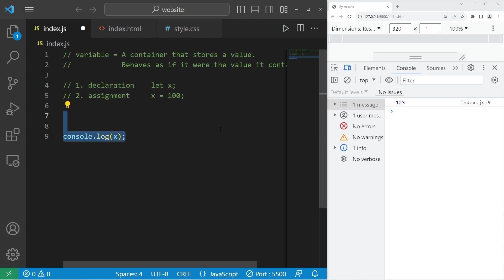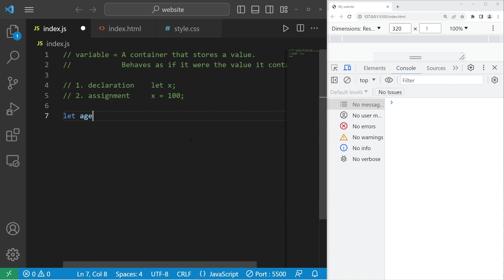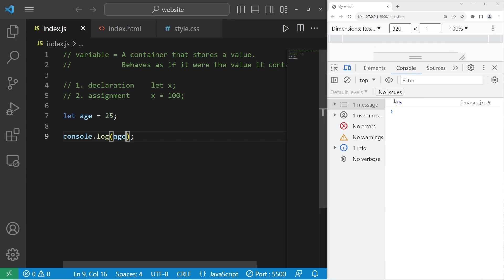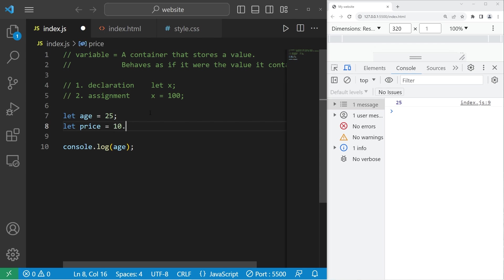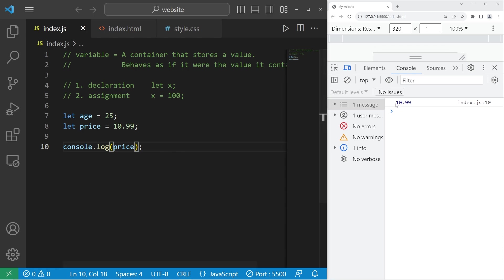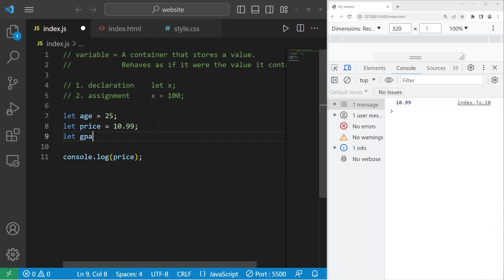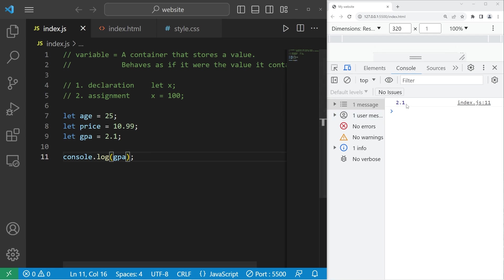There's a few different data types in JavaScript. The first is number, like 123. Let's create a descriptive name for our variable like age. According to my analytics in YouTube, the average age of my viewers is 25. So let's say that my age is 25. Another example of a number could be price. Let price equal 10.99. What about a GPA, a grade point average? My grade point average is a solid 2.1. It's not great, but C's get degrees.